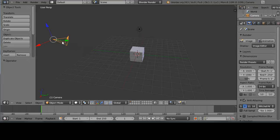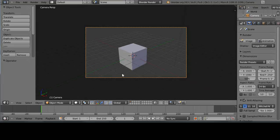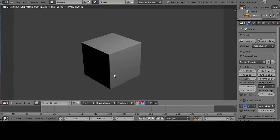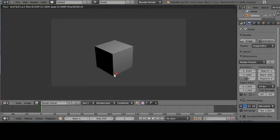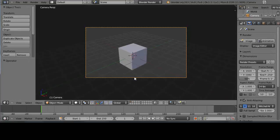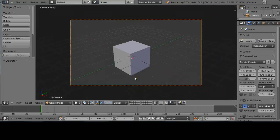If you press the zero key on the numpad you get the camera view — this represents what the camera actually sees when you render. Pressing F12 renders the scene. You can move the mouse wheel up and down while in render view, and pressing Escape goes back to the scene.